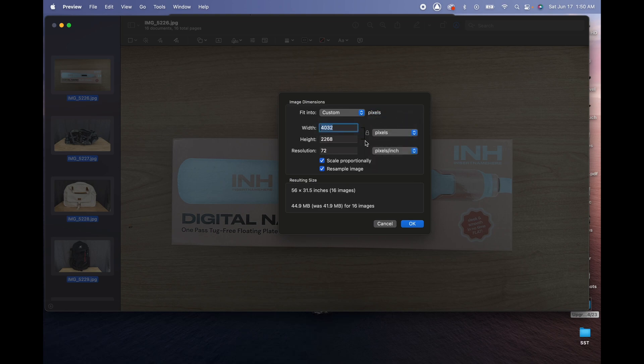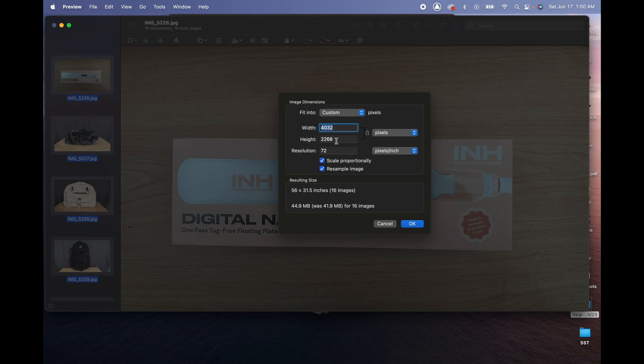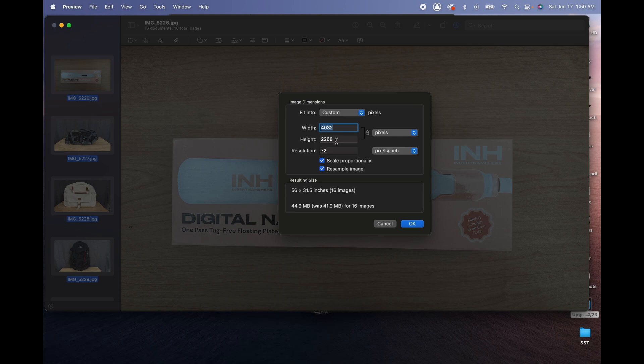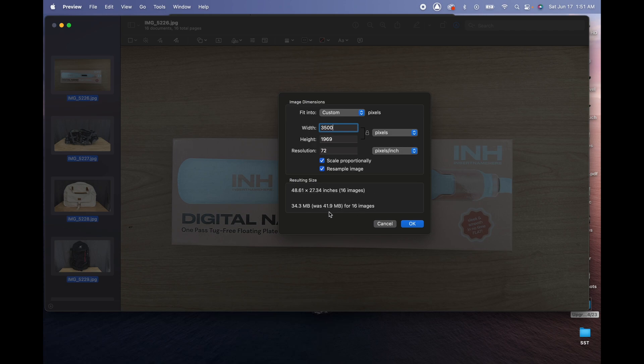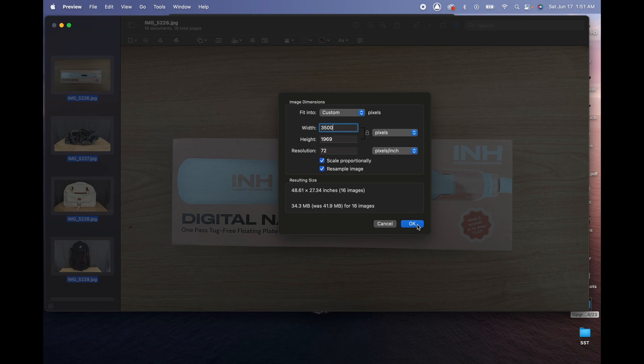So now we can see the size, which is 4032 by 2268. We want to make sure they're actually under 3840 by 2160. So let's start by putting 3500, for instance. And as you can tell right here, it says resulting size is 48.61 by 27.34 inches, 16 images, 34 megabytes, and it was 41 megabytes for 16 images. So we are good to go and we're gonna just press Okay.